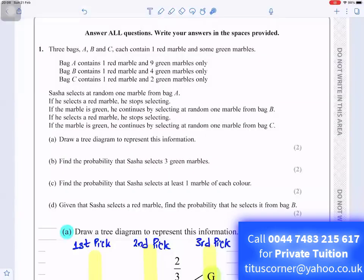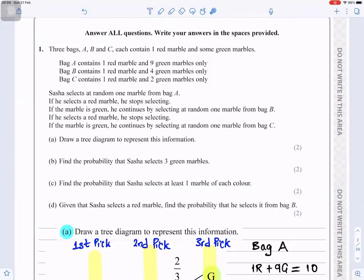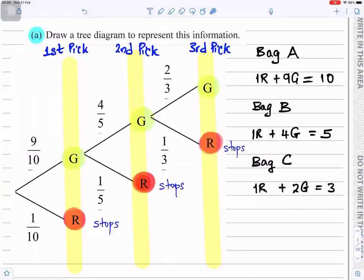Question one: three bags A, B, and C each contain one red marble and some green marbles. Part a says draw a tree diagram to represent this information. To draw the tree diagram you have two branches — the probability of getting a green is 9 over 10 and the probability of getting a red is 1 over 10.